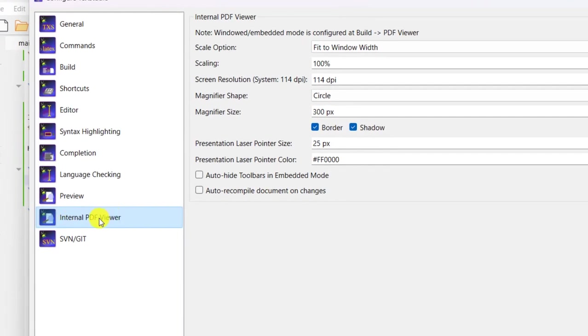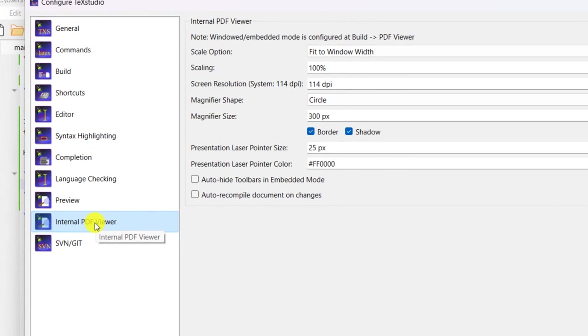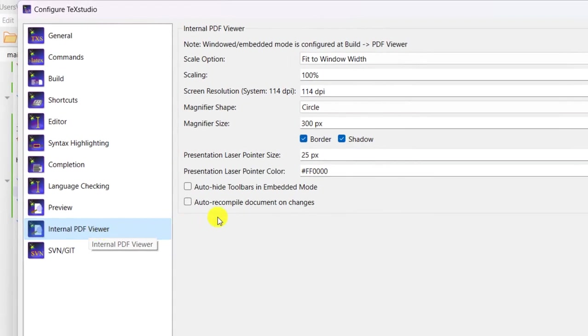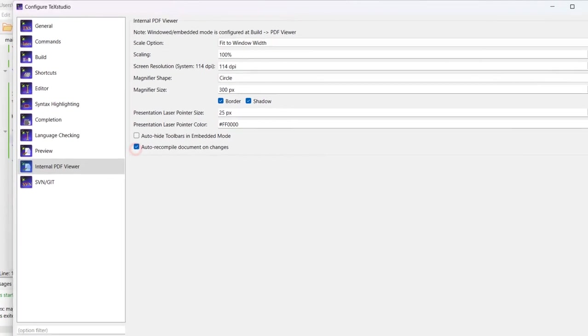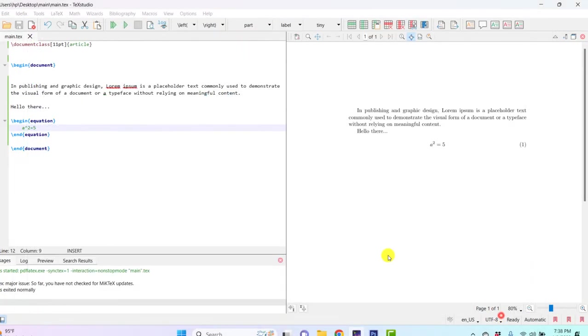Then go to Internal PDF Viewer, then check this option: auto recompile document on changes.